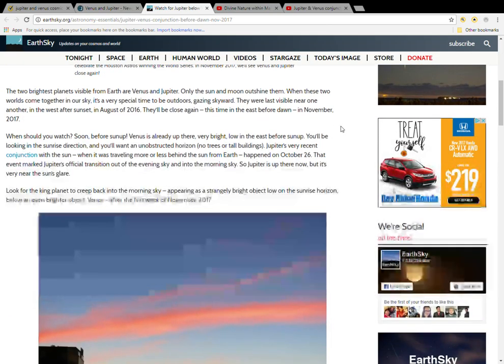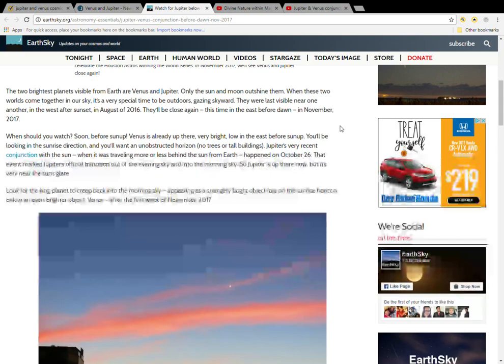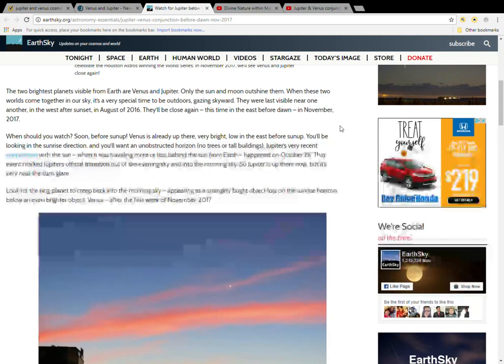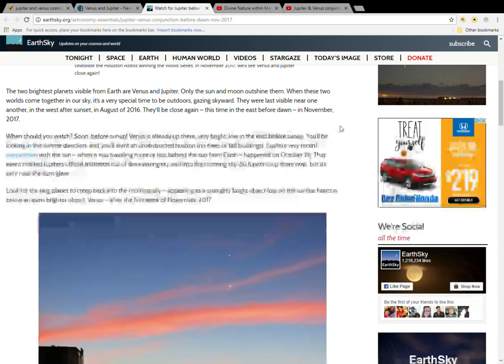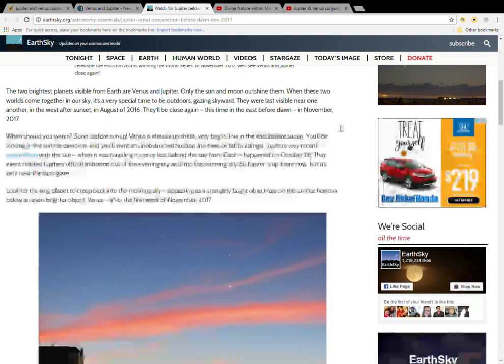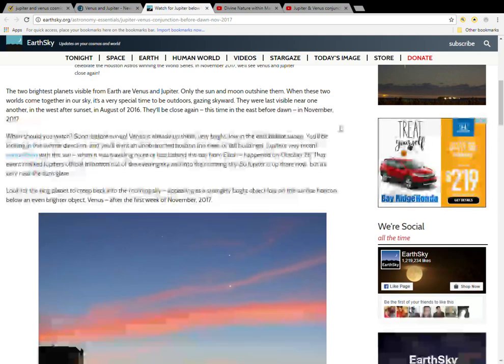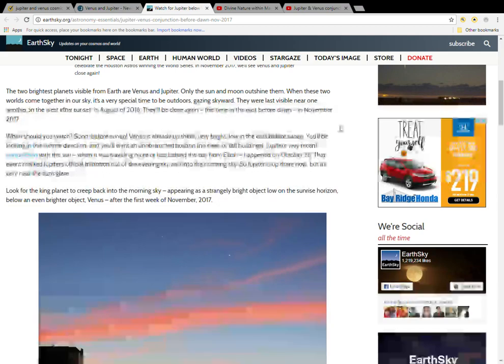The two brightest planets visible from Earth are Venus and Jupiter. Only the Sun and moon outshine them. When these two worlds come together in our sky, it's a very special time to be outdoors gazing skyward. They were last visible near one another in the west at sunset in August of 2016. They'll be close again, this time in the east before dawn in November 2017.